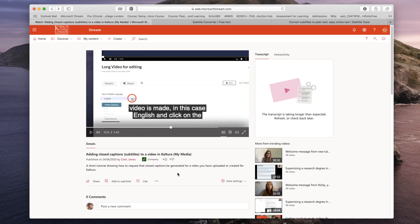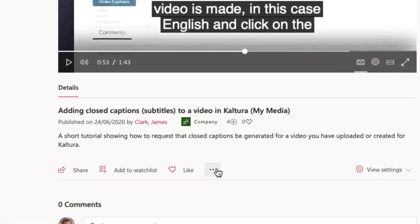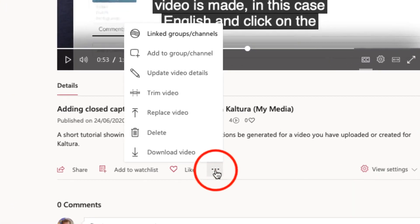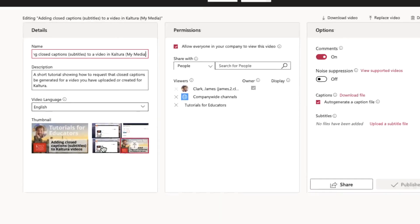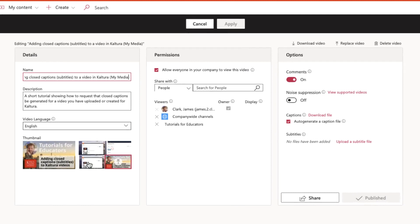If you click on the three little dots or more actions within the Stream video view and click on update video details on the screen, you will see three boxes: the details of the video, permissions for access, and on the far right-hand side, you've got some options.